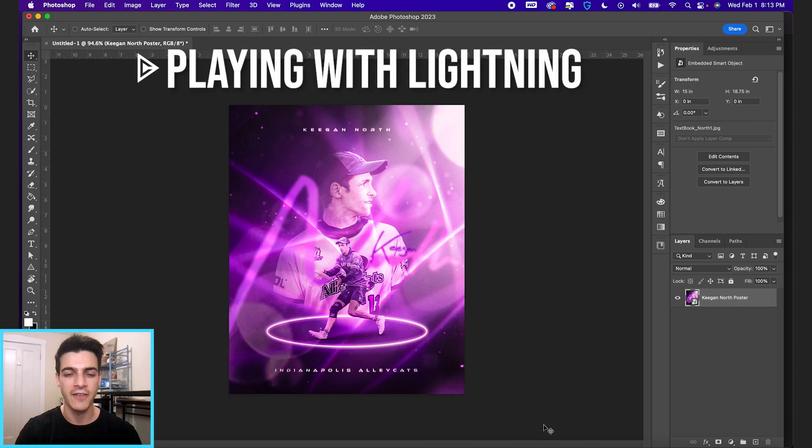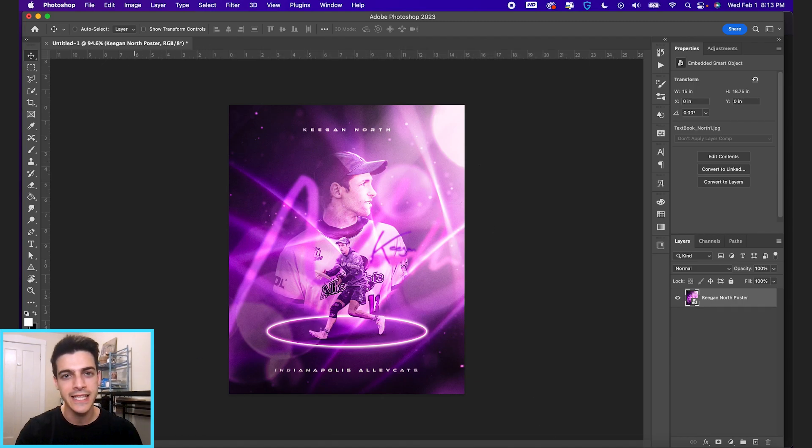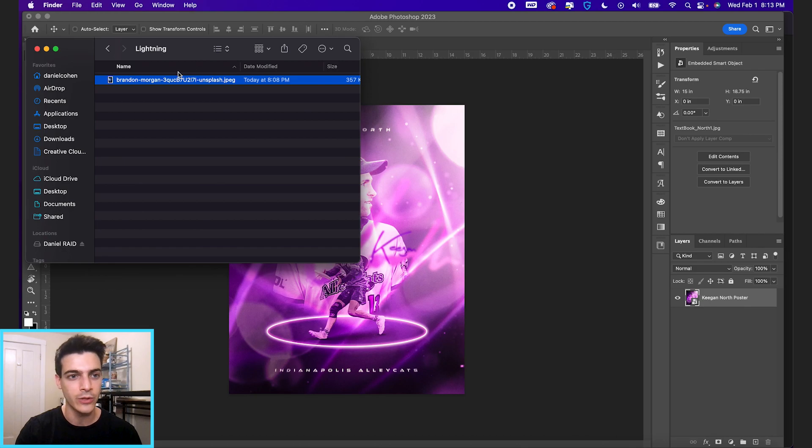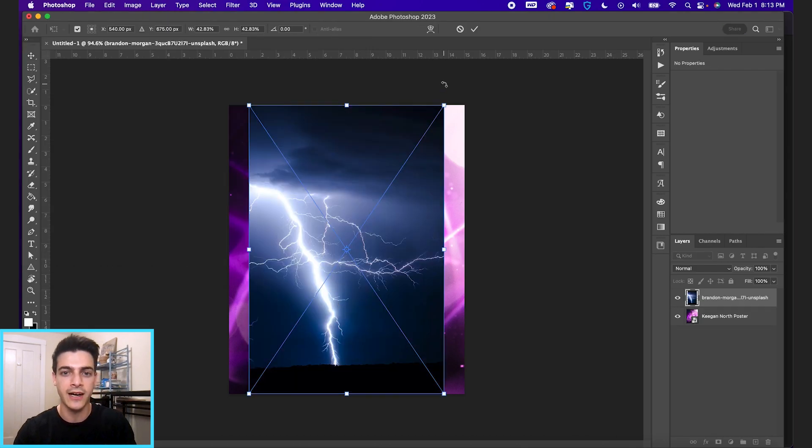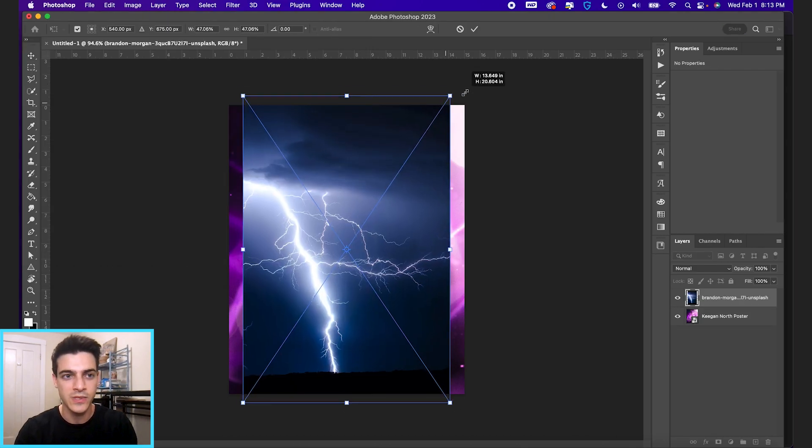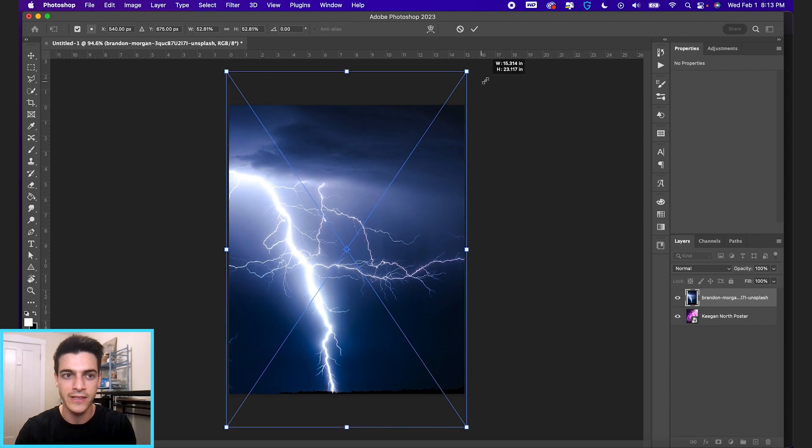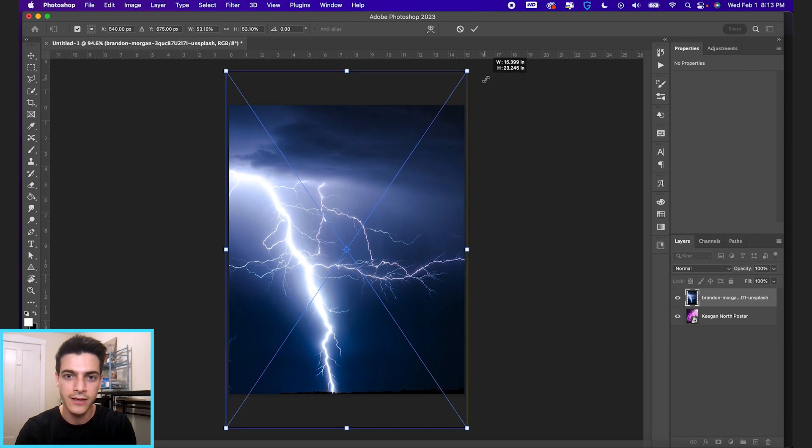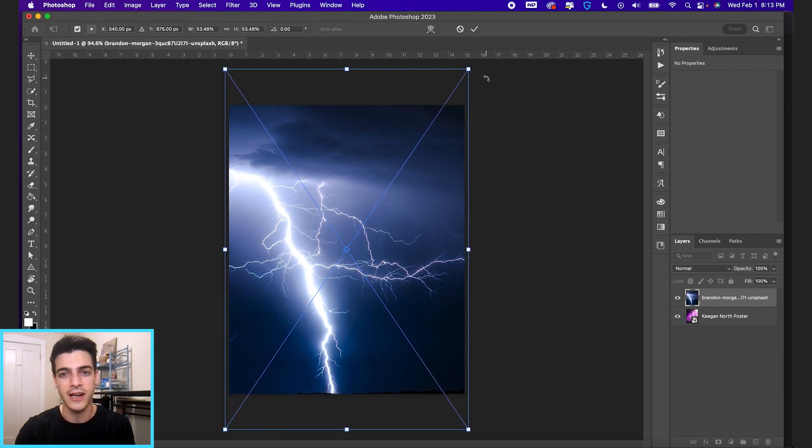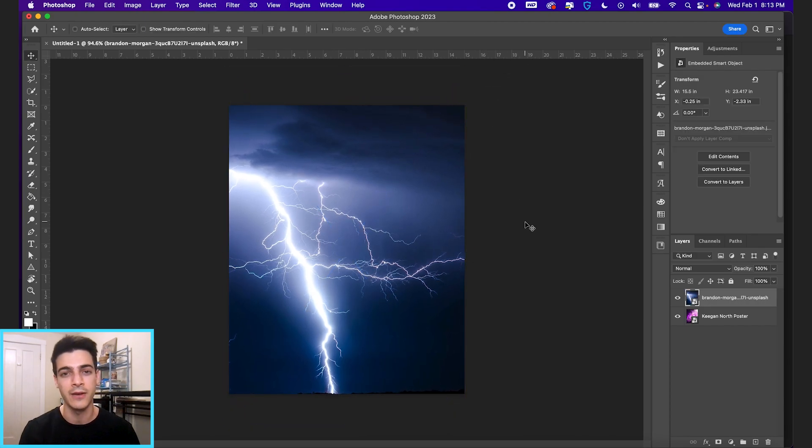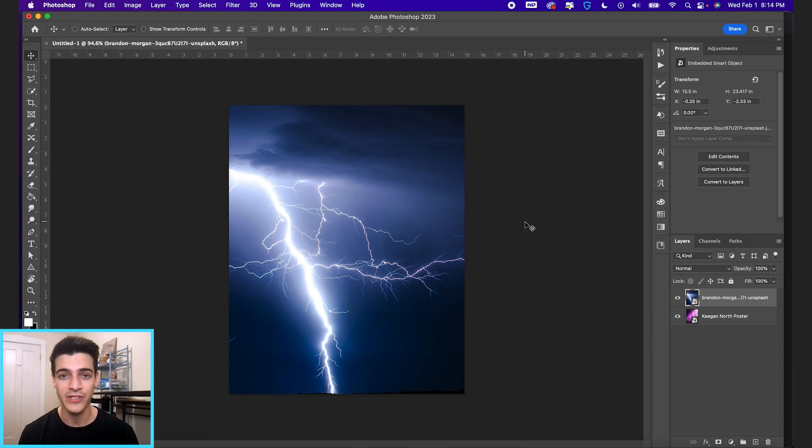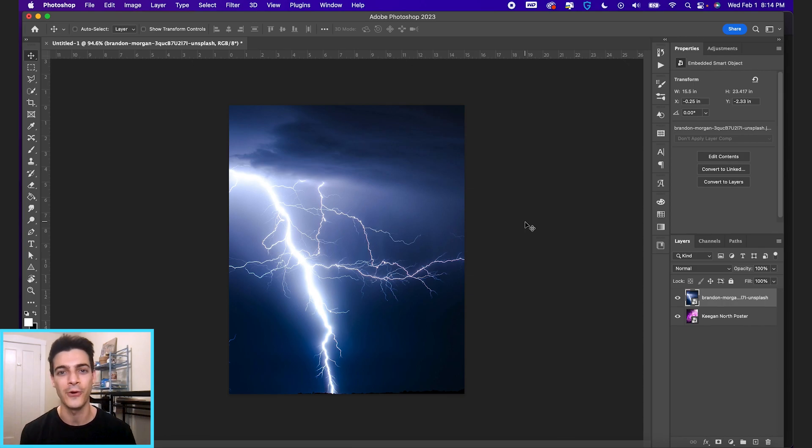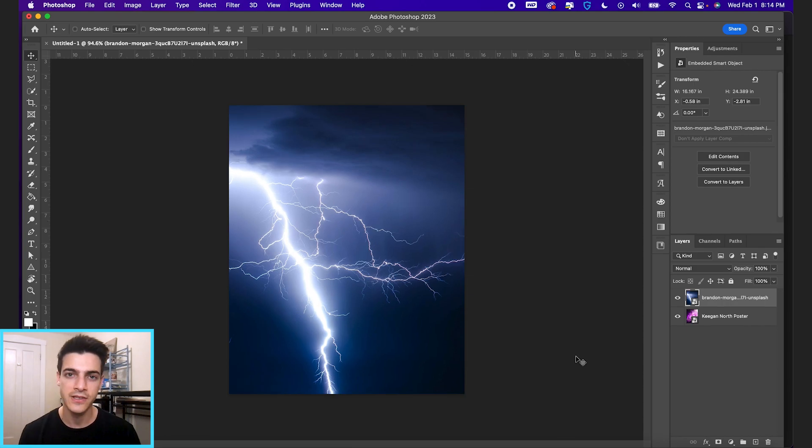Let's play with lightning. I've got this Keegan North poster design I did the other day and I just downloaded this lightning photo from Unsplash.com. This was taken by Brandon Morgan. Unsplash.com, by the way, I get a lot of my free stock images from that website. They're totally free to use for pretty much anything you do as long as you're not just taking the photo and selling it.